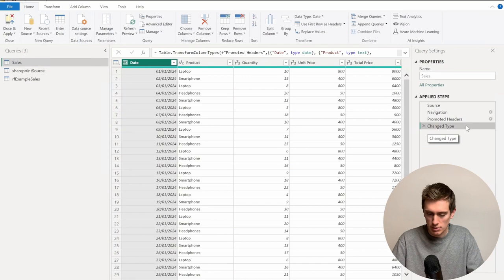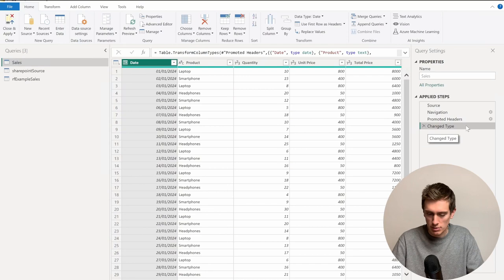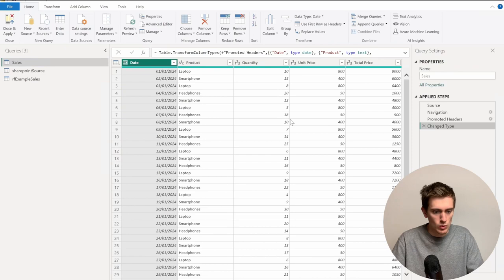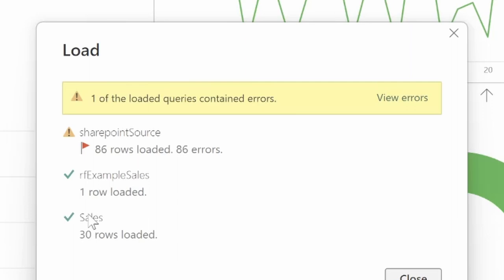And if I go to the last step of my transformations, I can still see the exact data that I need. And this data will work with my charts. And if I click on Close and Apply now, I can see that my Sales refreshed correctly, which is the only thing that I'm looking for.